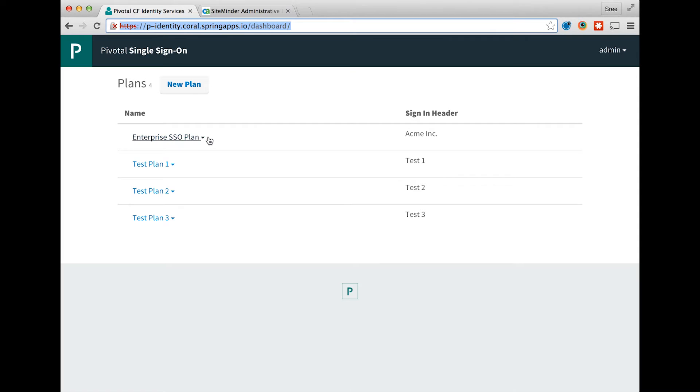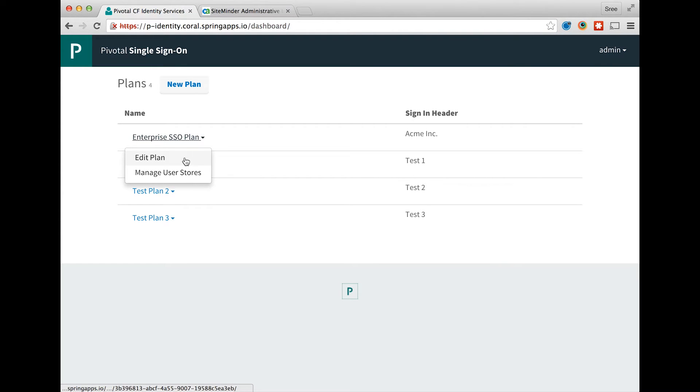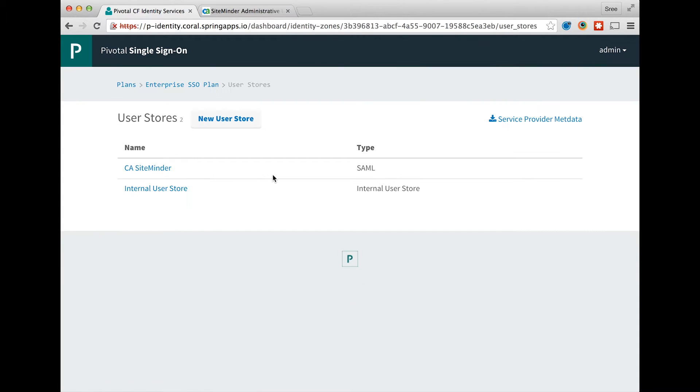For the single sign-on service plan that you have configured, expand the menu options and select manage user stores.